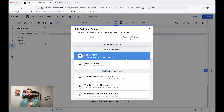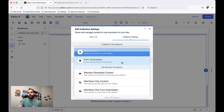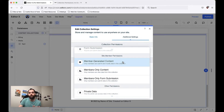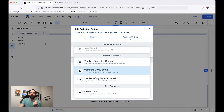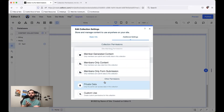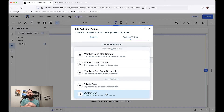I can set Site Content so anyone can view the data in the collection. I can set Form Submission Content so anybody could submit data to a collection. I can set permissions specific to only members of your site — people who are actually logged in and have an account. I can set it to only allow members to generate content, create members-only content, members-only form submission, and even private data. I could even do completely custom permissions.